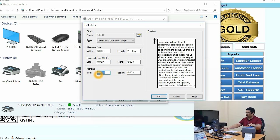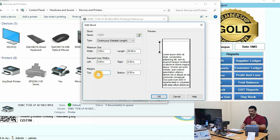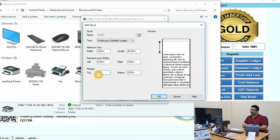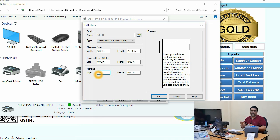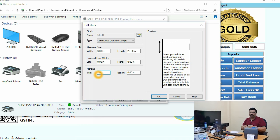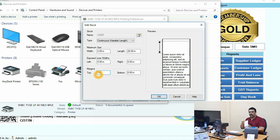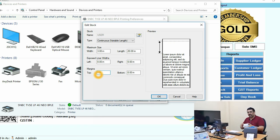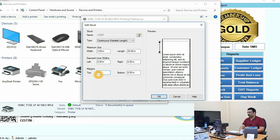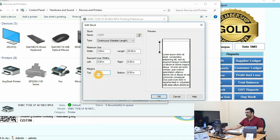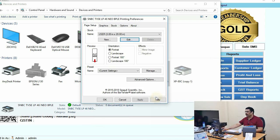One important thing: set the top margin to at least 1.5 inches. With a 1.5-inch top margin, the print will come outside the printer properly. Otherwise, some part of the print will remain inside, and when you cut the paper, a portion will be stuck inside.